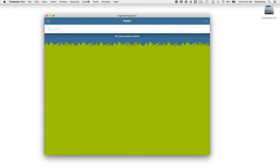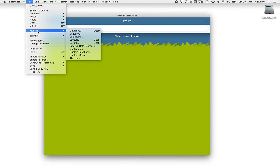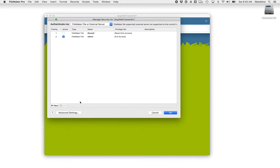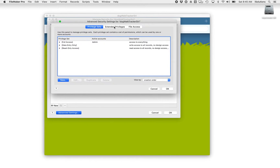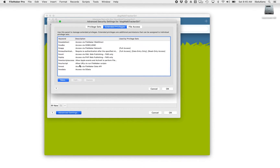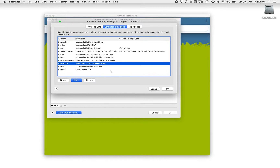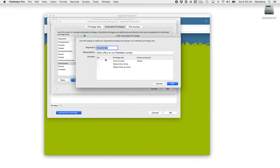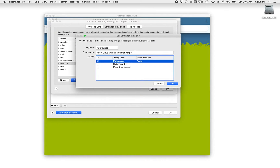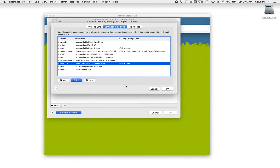Here are the steps you take to prepare your file. First, you'll start in File, Manage, Security. Specifically under Advanced Settings, if you go to Extended Privileges, you'll see that we've got an extended privilege called FMURLScript. I'm going to enable it for the full access privilege set, because in my demonstration that's the one I'm going to be logging in against with my admin account. The reason we're turning on FMURLScript Extended Privilege is because Siri Shortcuts communicates with other apps on the device through URL schemes.